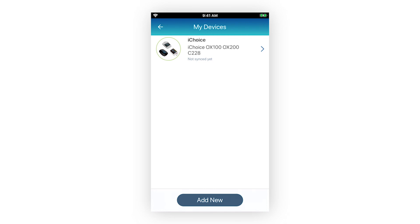Allow a few moments for the measurement reading to sync with your account. When the measurement reading successfully syncs in your account, you can start capturing more measurement readings with this Bluetooth medical device.